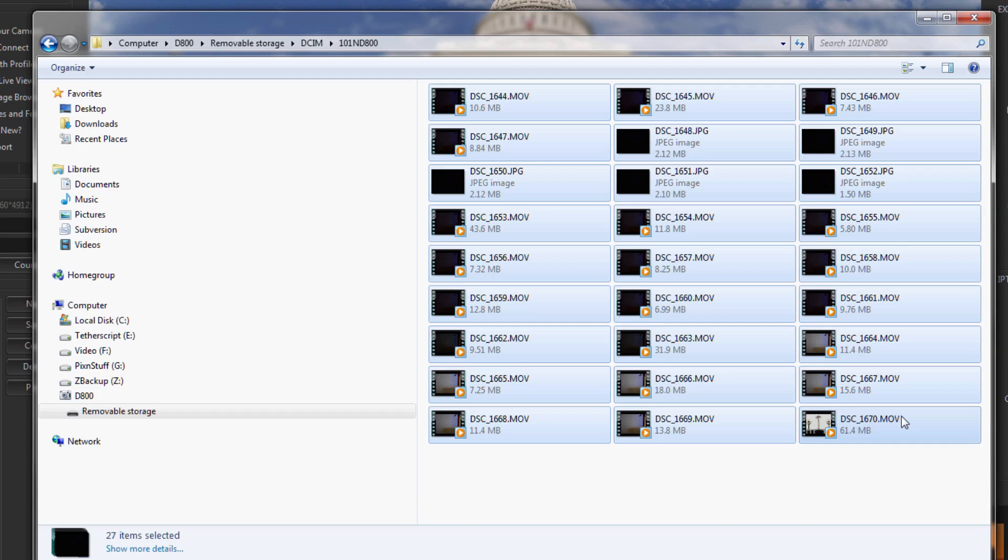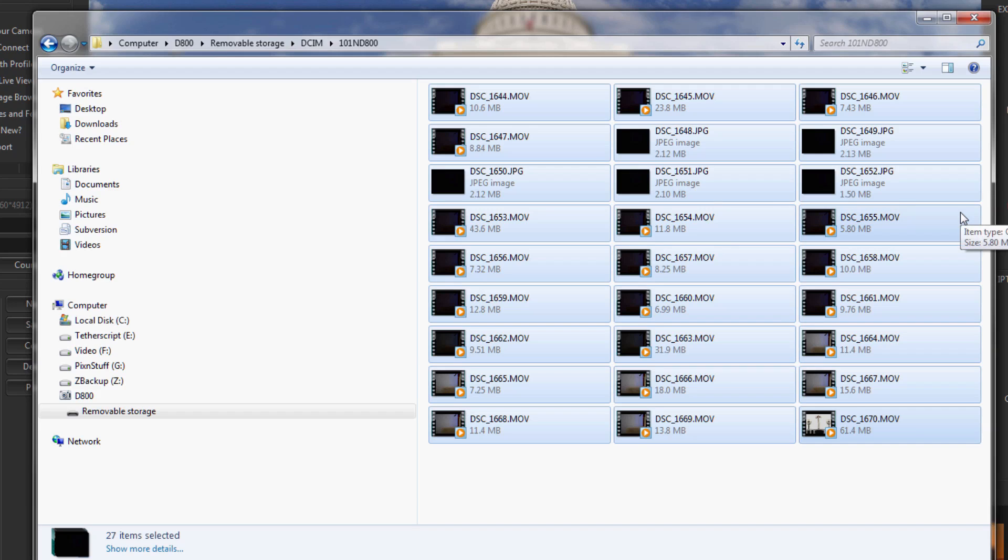But if you have a lot of files, a lot of images or movies on there, it could take minutes. You'll see that green light flickering for a long time and you'll think there's a problem here, it just won't connect. Well, it's because there's just too many images on the camera. So I'm just going to remove these.